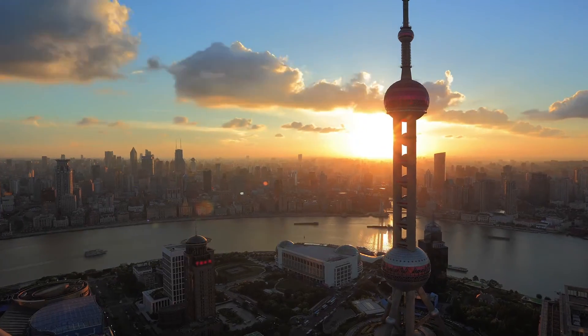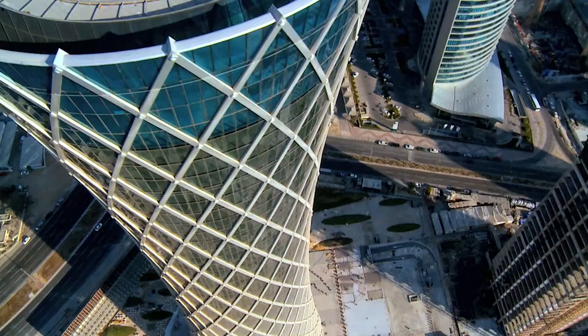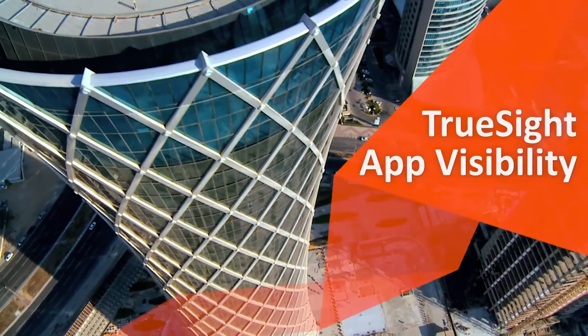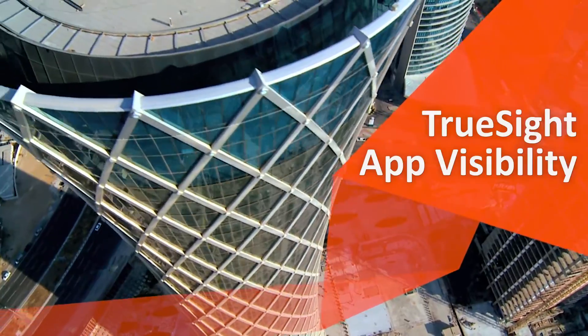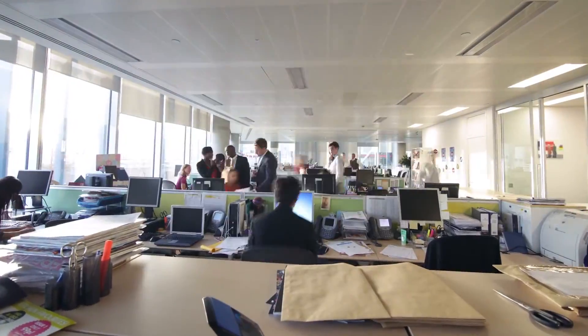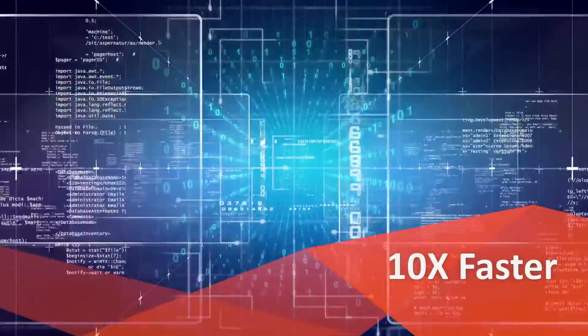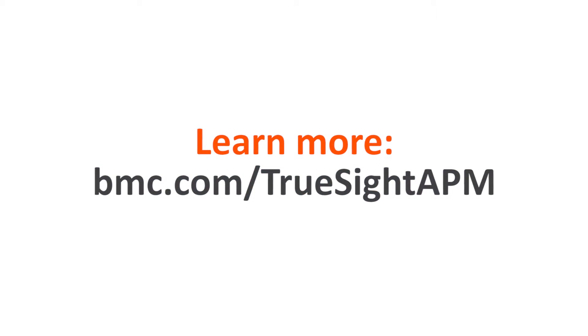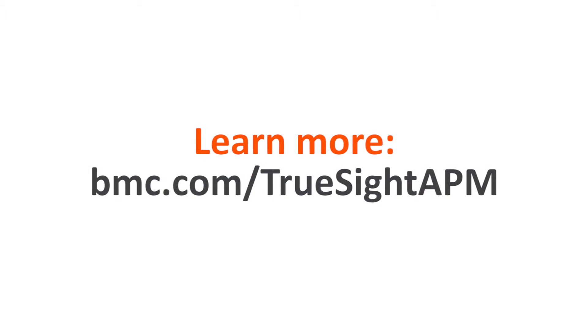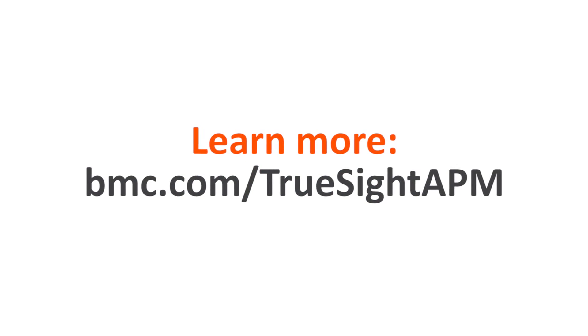In a world where every second counts, TrueSight App Visibility can help you find and fix application performance issues up to 10 times faster. Learn more at bmc.com slash TrueSight AppM.